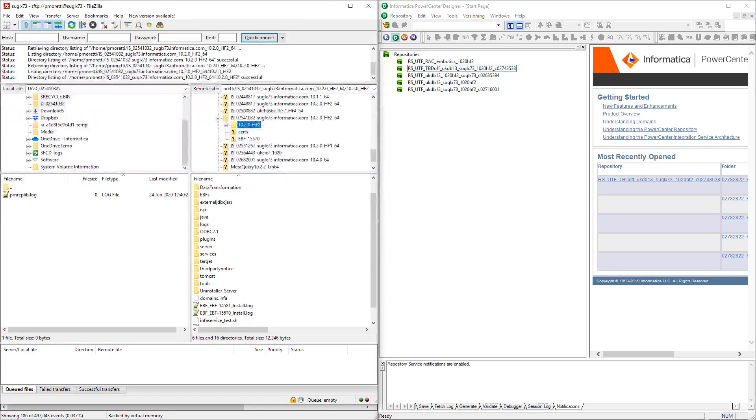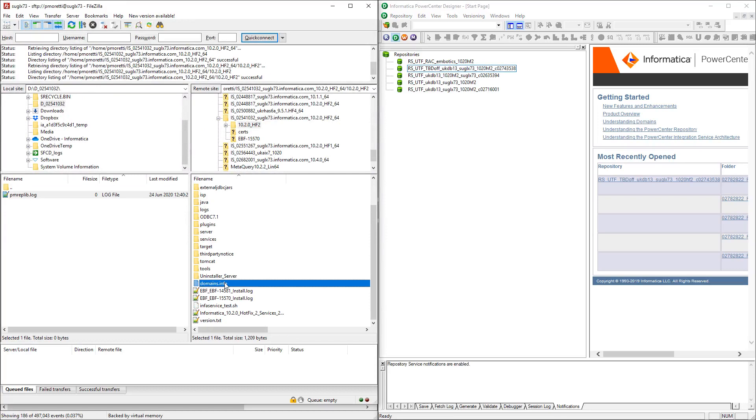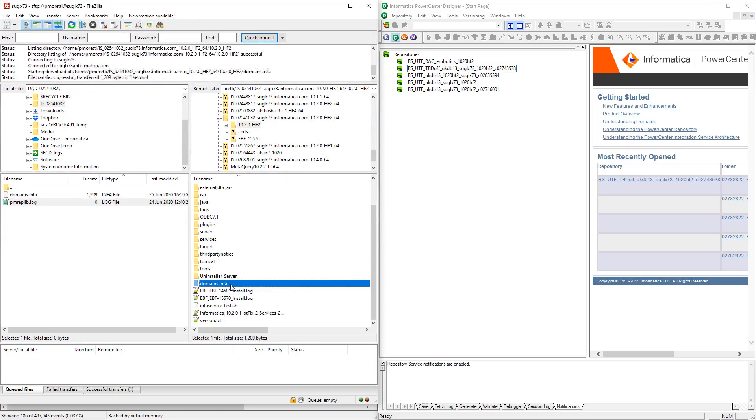So I'm already connected to the server here. So this is my location, the local site, and this is my server. So I can pick up the domains.info here. I will download it.